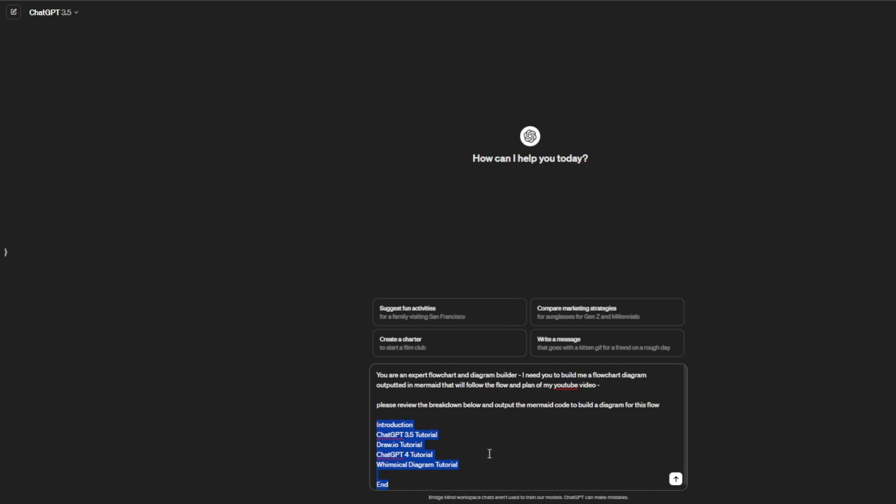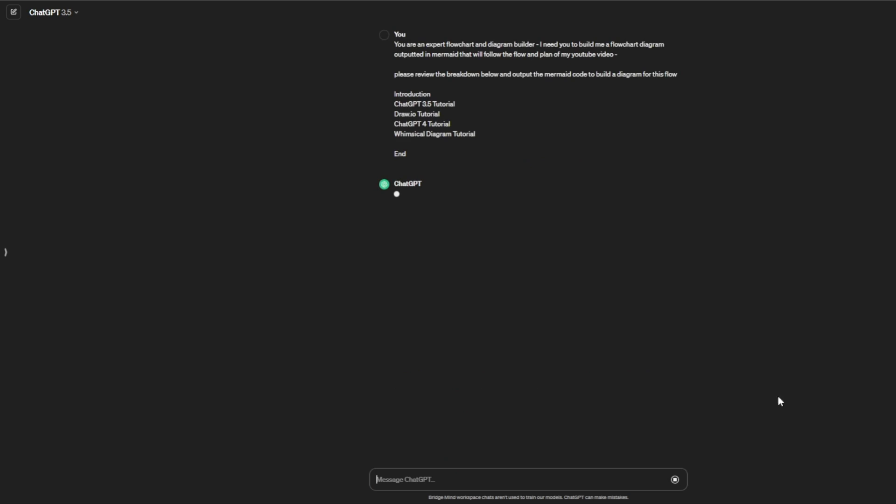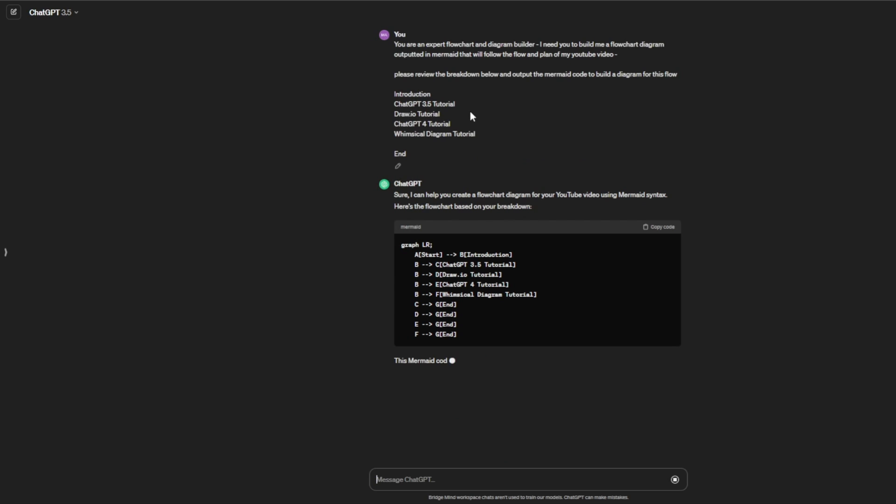We'll send this off, and it's going to analyze this and output it in mermaid code, which is just a simple syntax that draw.io can process.